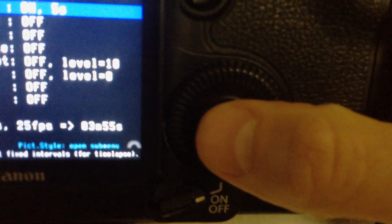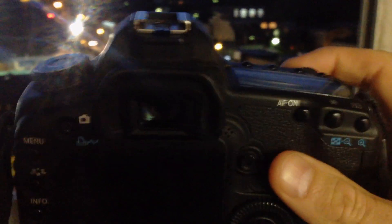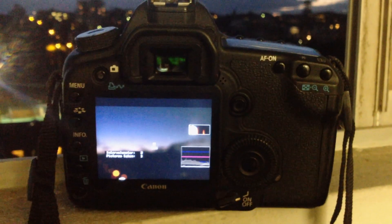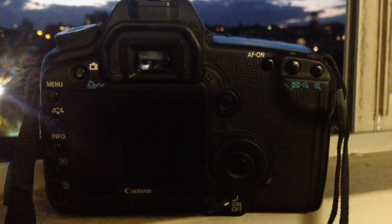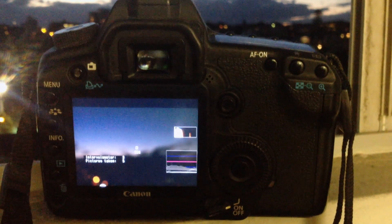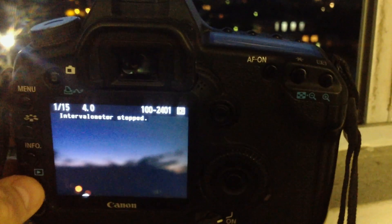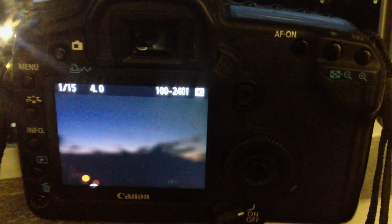So we'll just turn it on by pressing the middle button in the circle. Press the finger down to get focus and then it'll start. You'll see the intervalometer counting down between shots and it will just continue like this until you stop it.